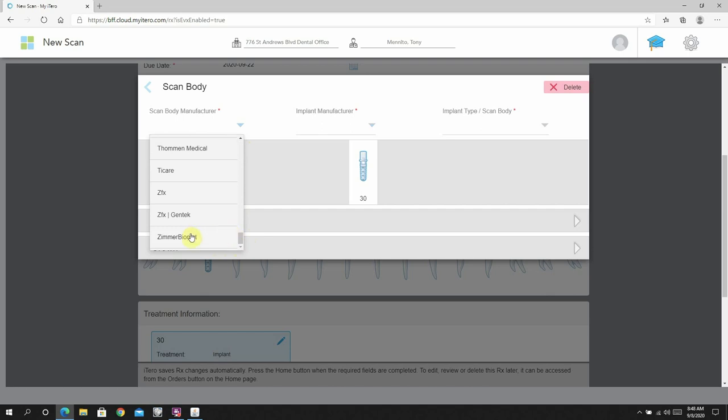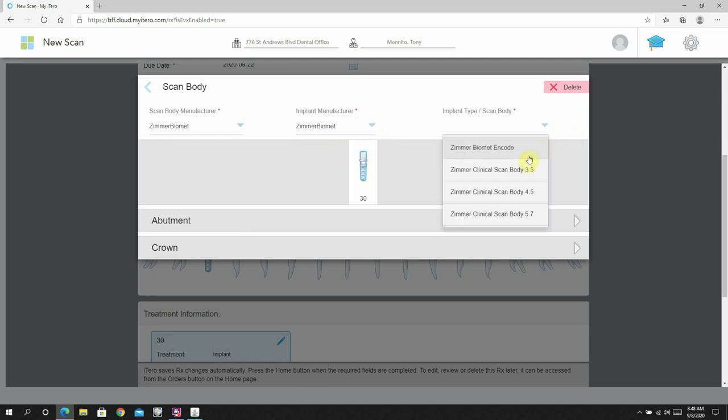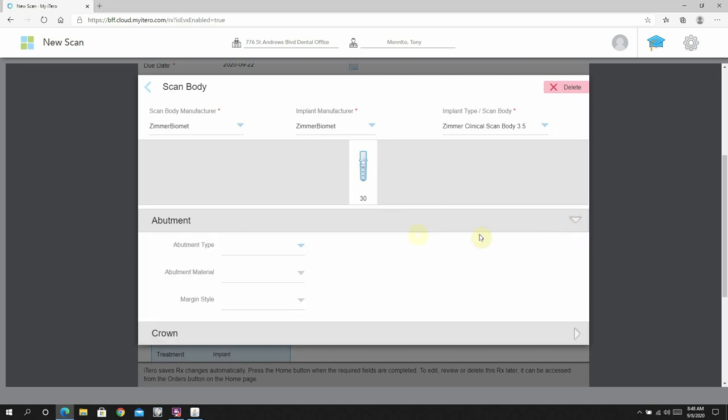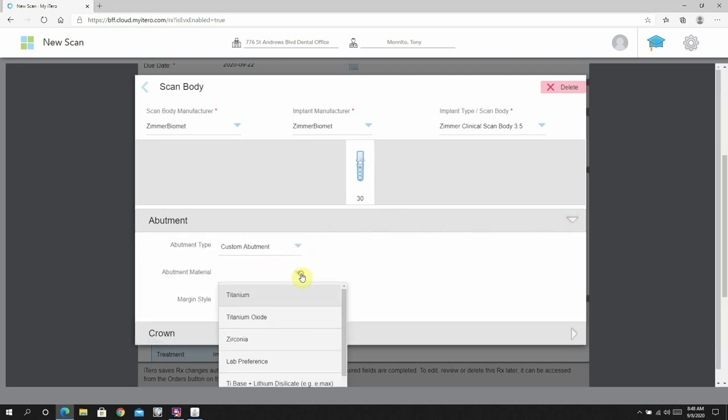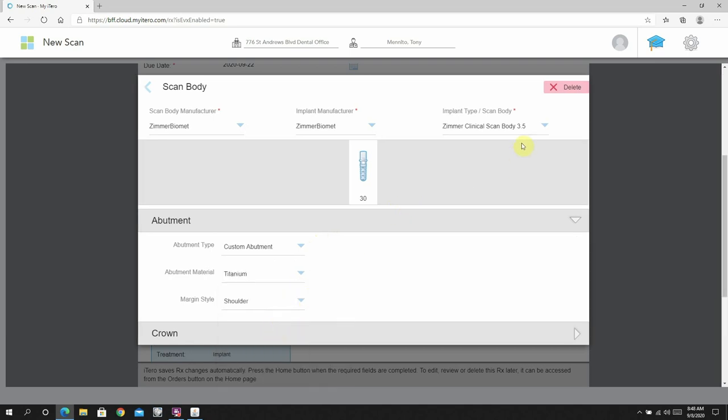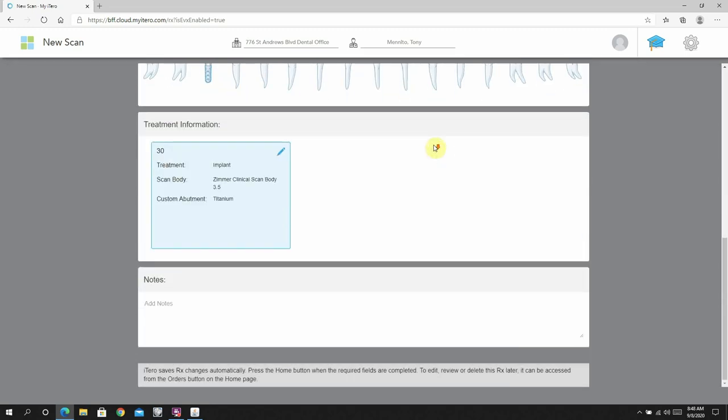I send those scans of the scan body, of the soft tissue scan, and of the opposing all off to True Abutment. And True Abutment makes me a basically a titanium custom abutment and sends it back to me. They will also design the crown file for me because Planmecca is an open mill.